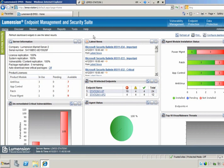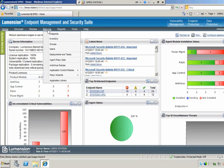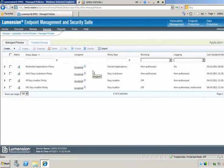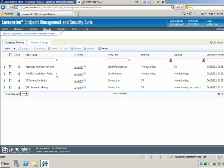Well, Chris, you're right that maintaining a whitelist in an application control environment can require a lot of administrative time and effort to keep the whitelist up to date with the changes happening on endpoints. What we've done in Lumention application control is created a trust engine to help deal with that change. In this example, we've got a Windows 7 endpoint which has already been locked down, so whitelisting is being enforced on that endpoint.